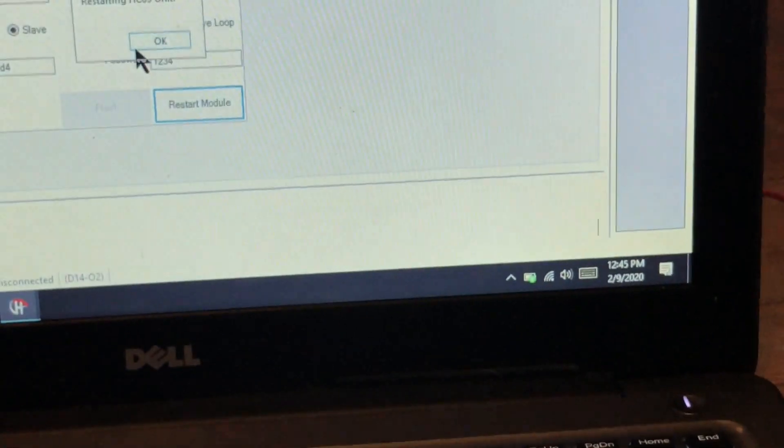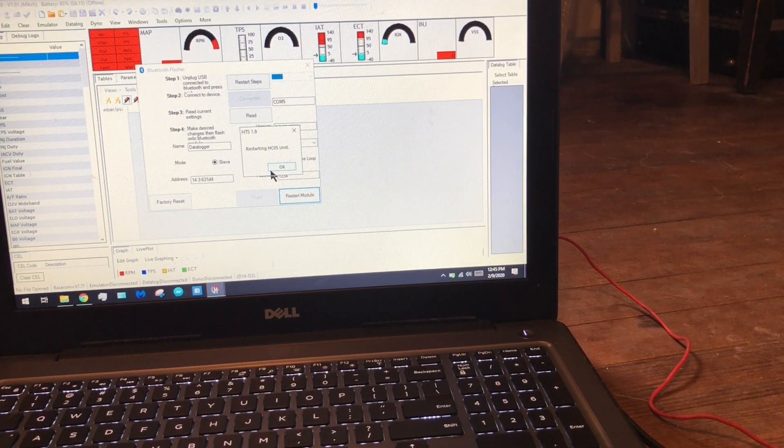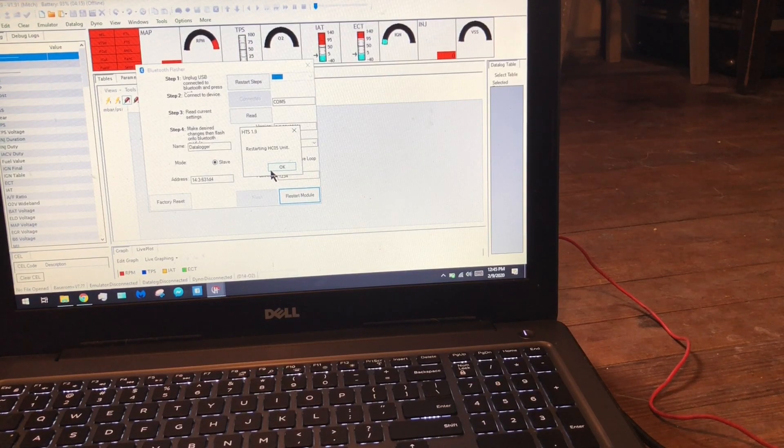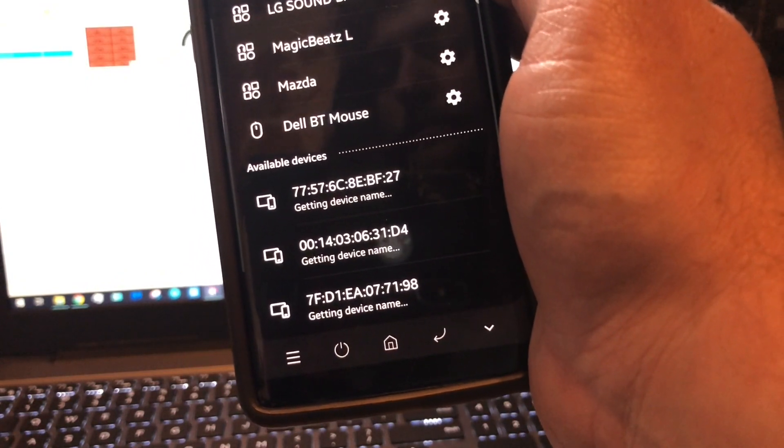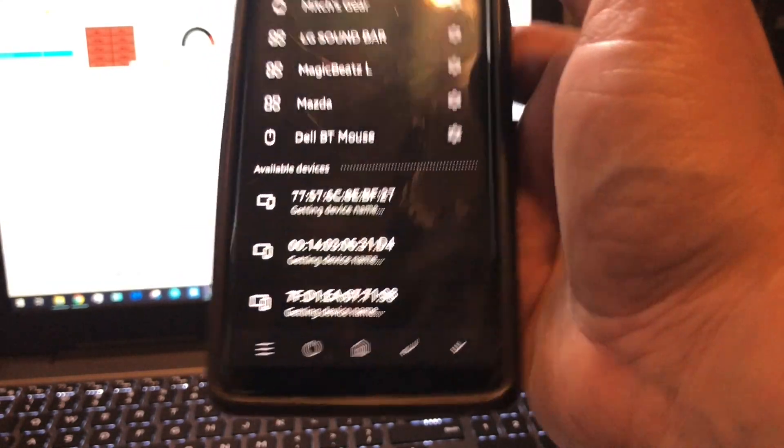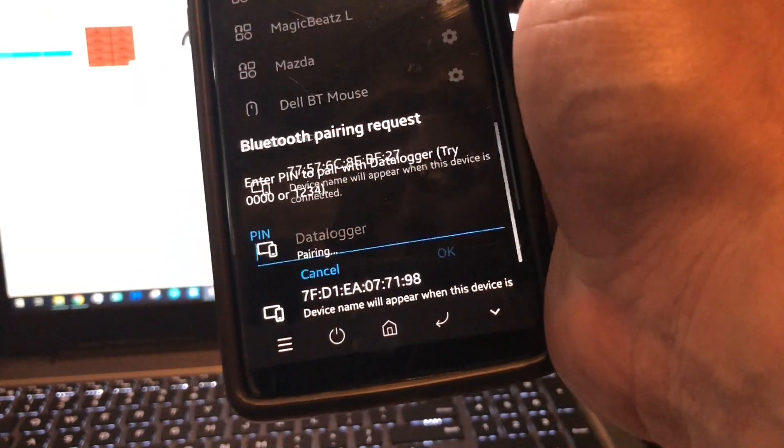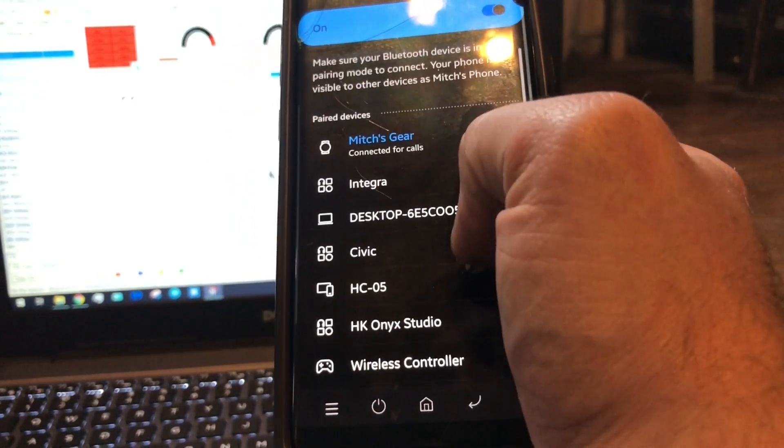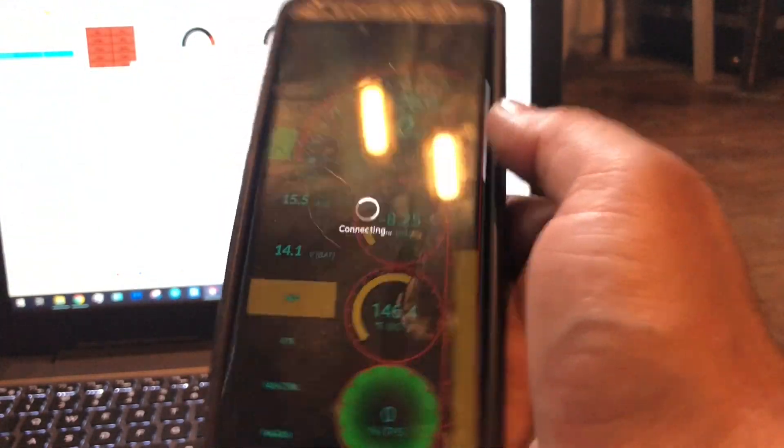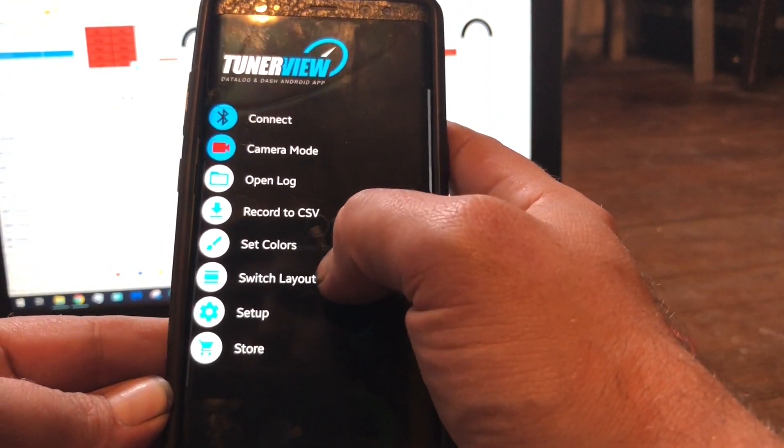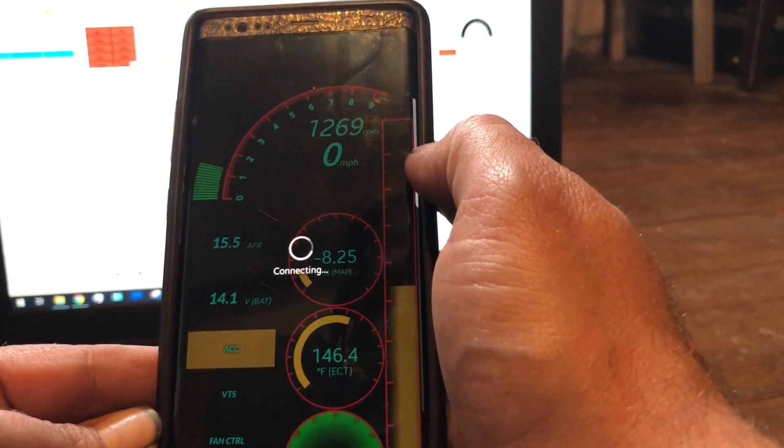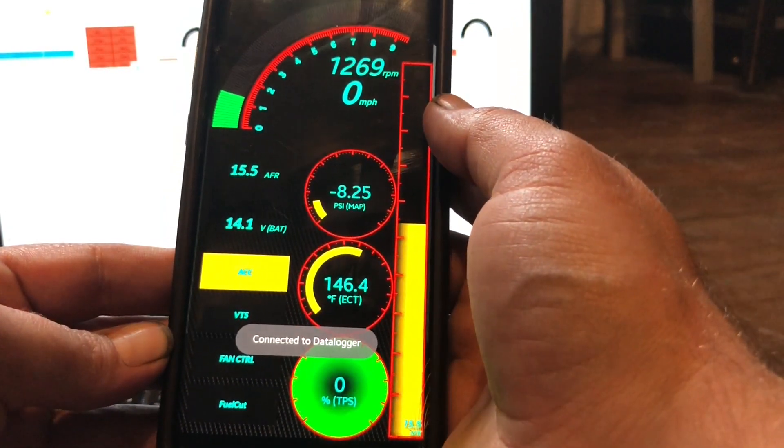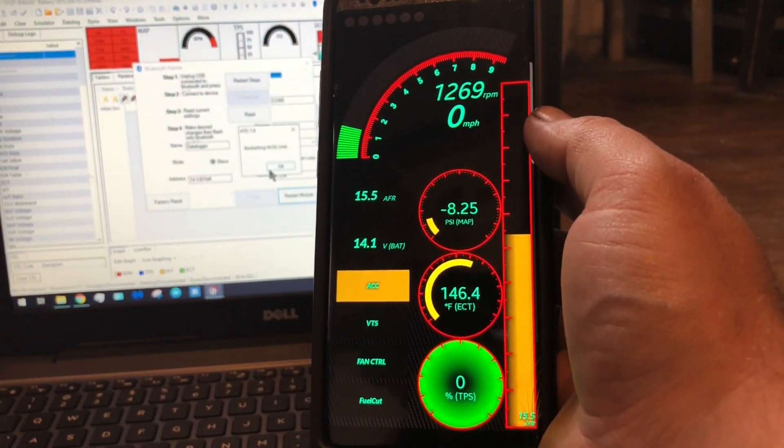At that point I'm going to grab my phone. We should see it pop up. There we go, 'data logger'. Password 1234, connected. Then you hit Tuner View and connect. It's not going to connect because it's not hooked up to an ECU, but that shows it working.